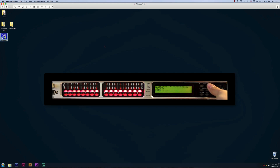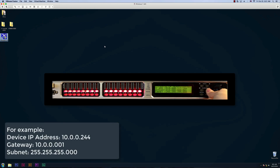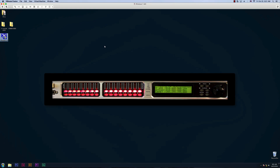Press Enter to enter the system menu and use the menu arrows to navigate to the Ethernet menu. Here you'll see your IP address, gateway, and subnet. Set the IP address the same as you did in the software. For gateway, the first three digits also follow the IP address, but the last digit is 1. So in my example, the gateway is 10.0.0.1. Finally, for subnet, the code is always 255.255.255.0. Once you have configured your settings, press Enter and Enter again to confirm. Then reboot your device.